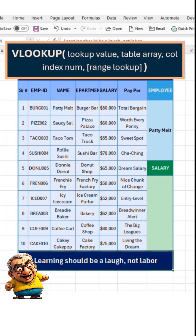VLOOKUP function has four arguments. The first argument is LookupValue — the value you want to search for in the first column of your table. The second argument is TableArray, the range of cells that contains the data you're searching through as well as the value you want to retrieve. The lookup value must always be in the first column of this range, with the required value in any following columns. The third argument is ColIndexNum — the column number, relative to the search range table array, that contains the value you want to return.